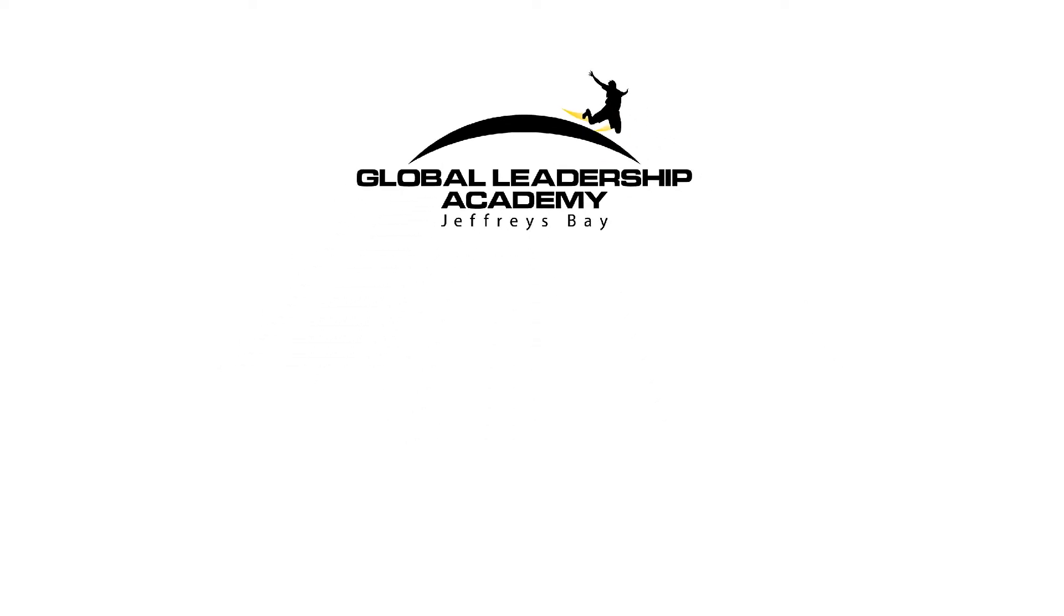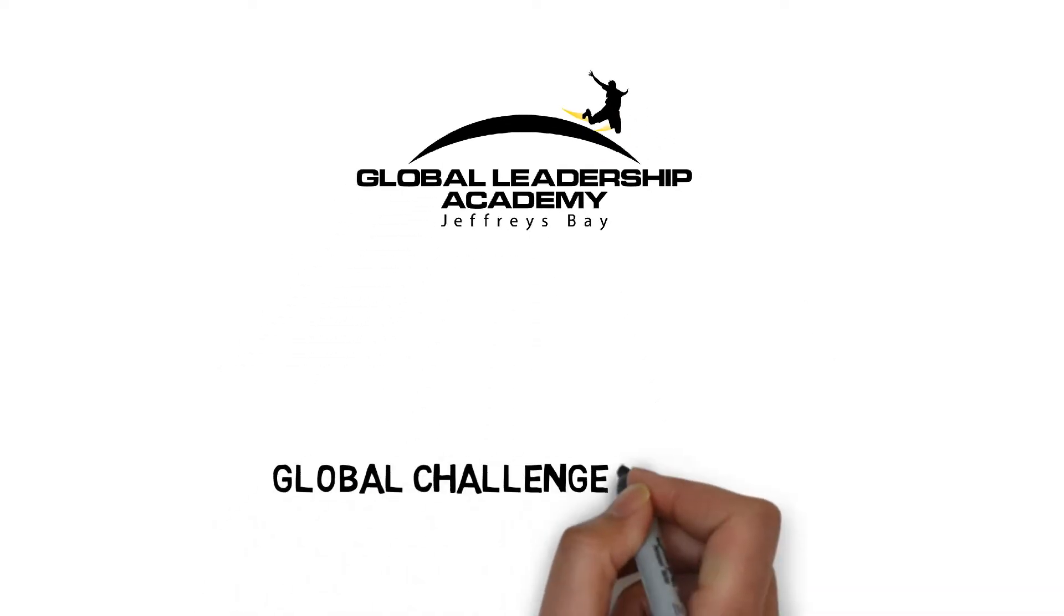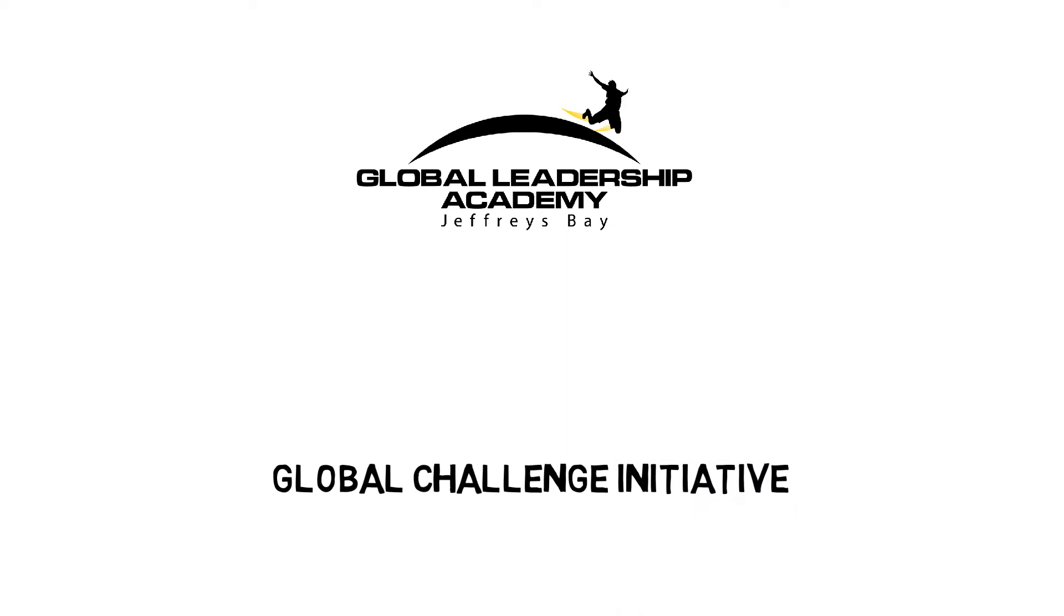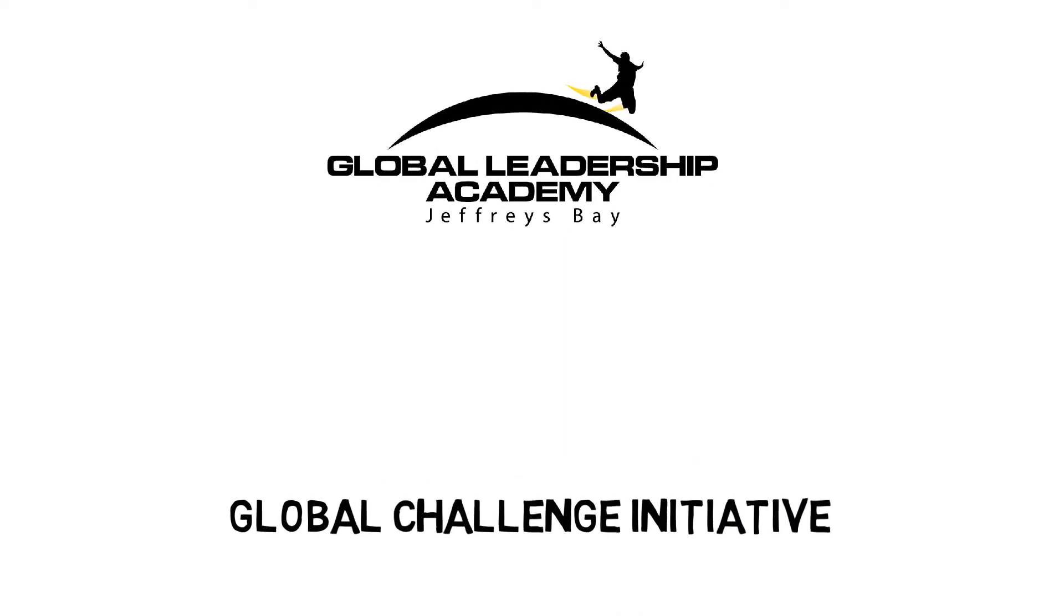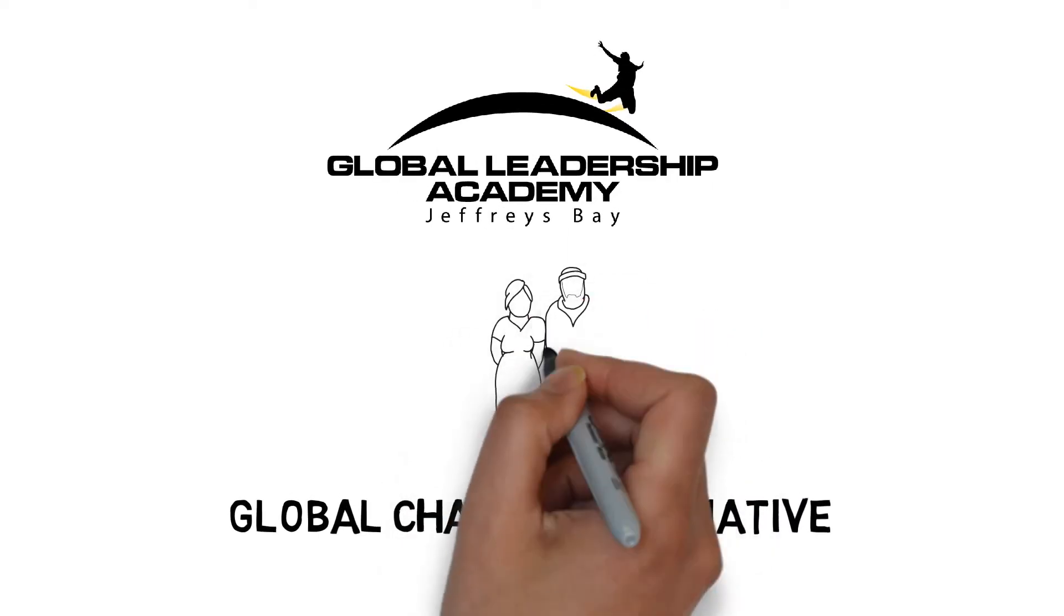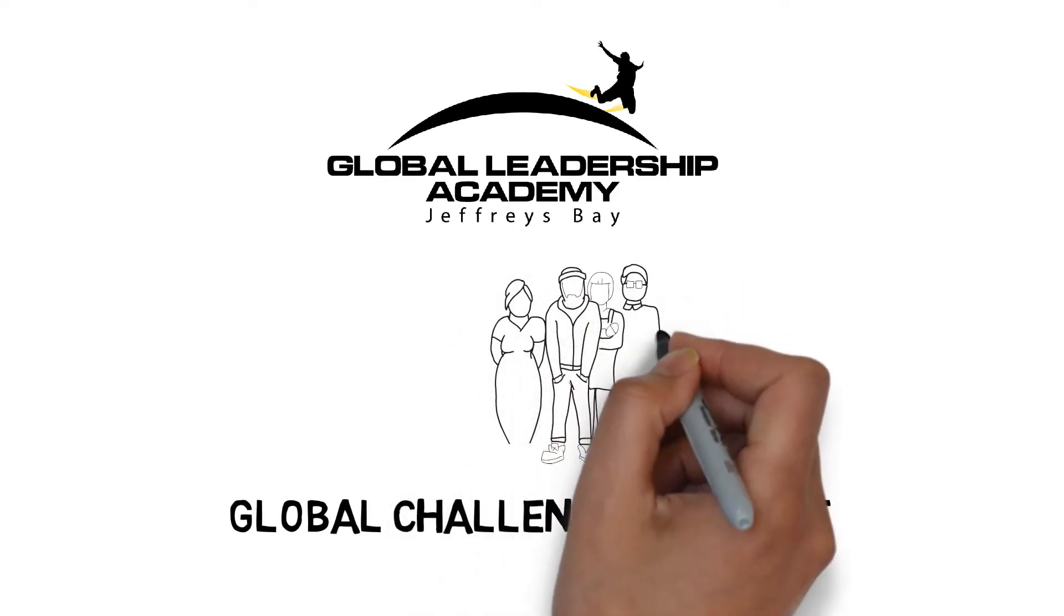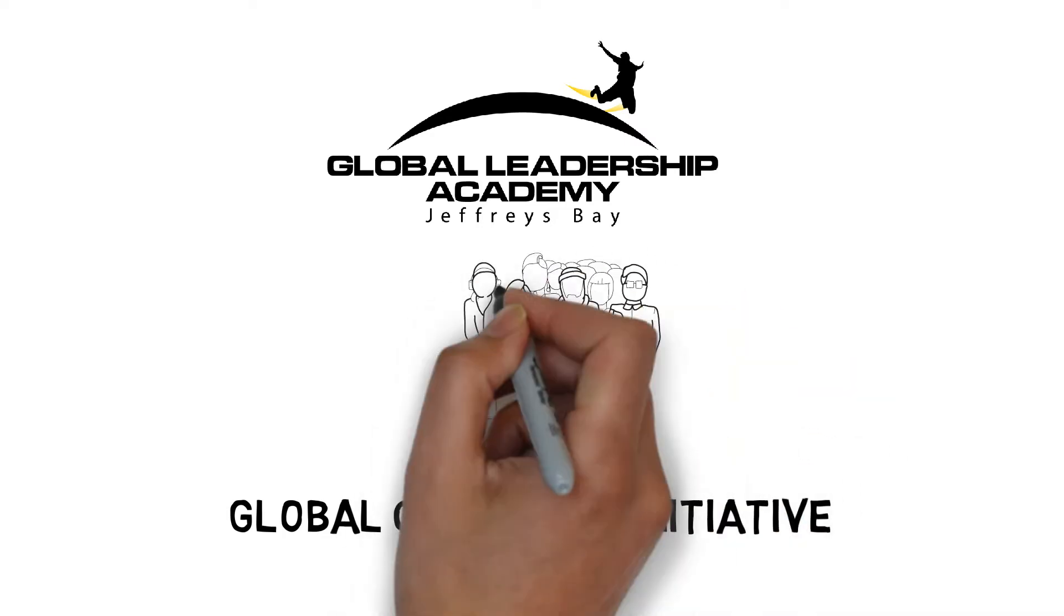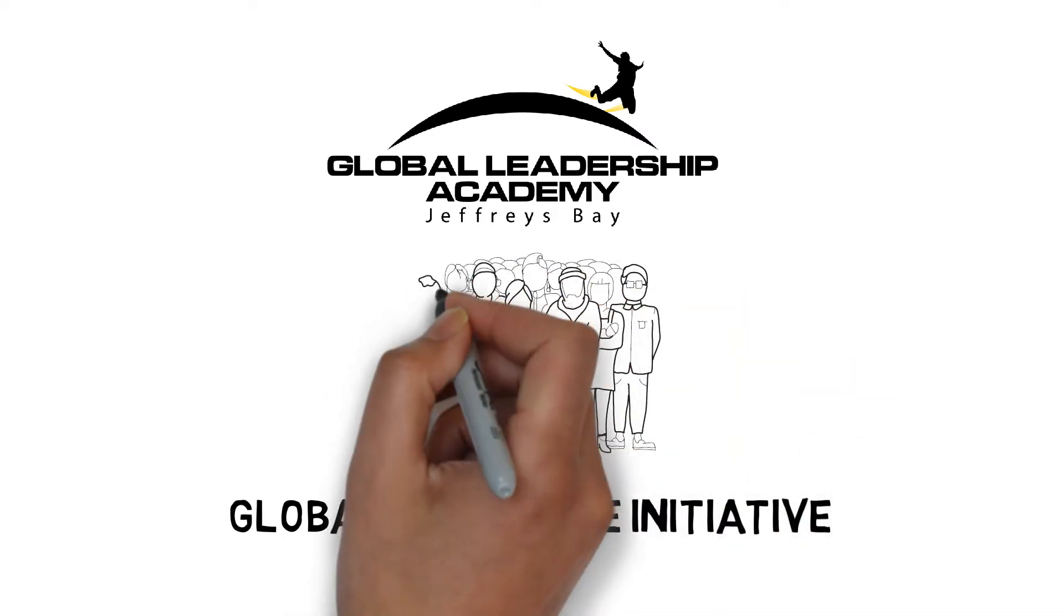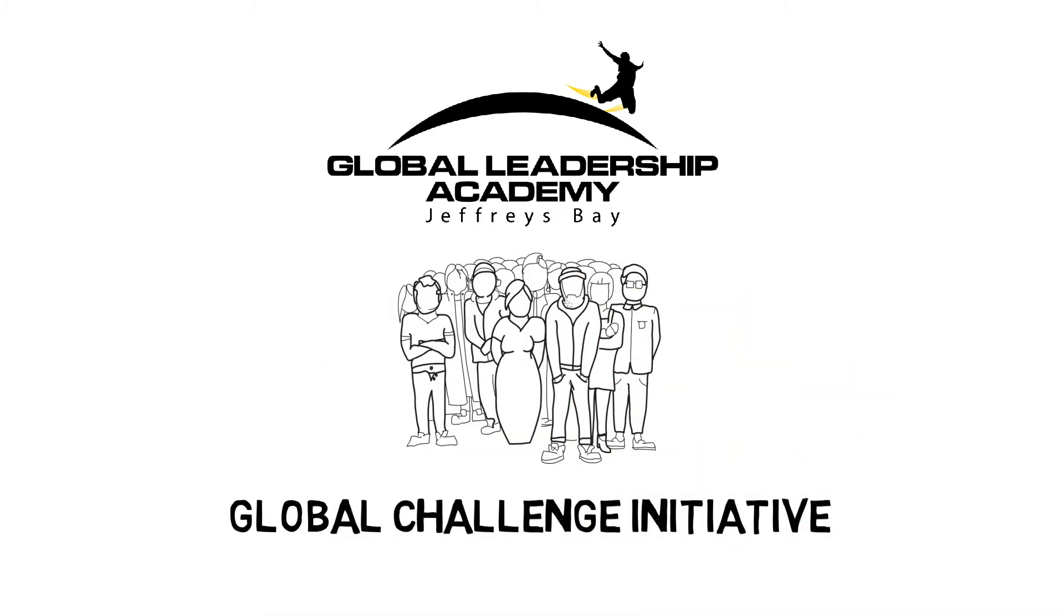Global Leadership Academy is a global challenge initiative. It represents the coming together of parents, teachers and social change leaders to use their collective power to build the future leaders of South Africa.